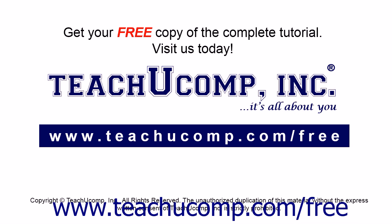Get your free copy of the complete tutorial at www.teachucomp.com forward slash free.